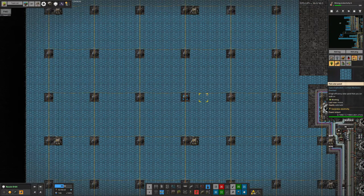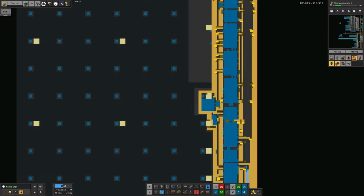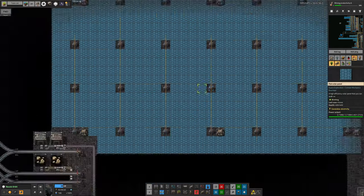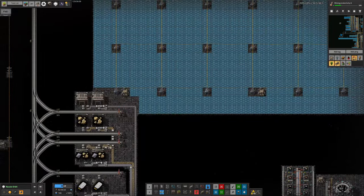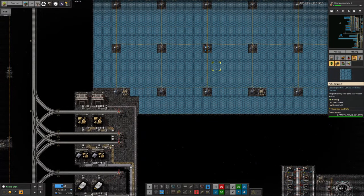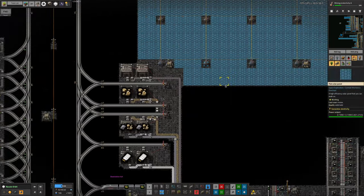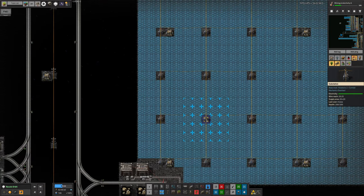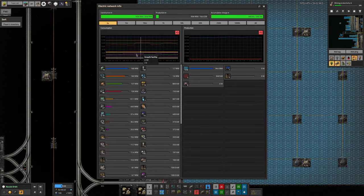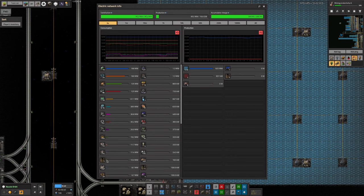We're generating 3.7 megawatts per solar panel up here. I think that's because I've cheated and turned the brightness up to make it easier for you guys to see, and it should actually be about half of that. But even so that's still far more than we'll generate on Norvis.